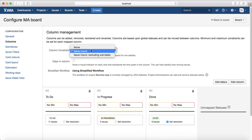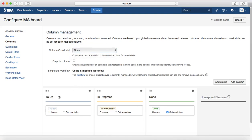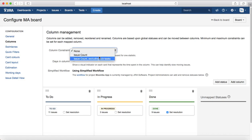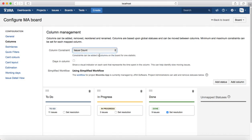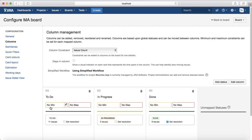You can also add or remove the column constraint. If you choose None, there will be no column constraint. But if you choose the constraint based on issue count, it will add a minimum and maximum issue count for that particular column.